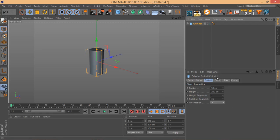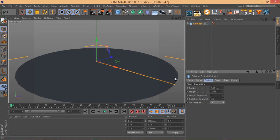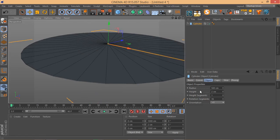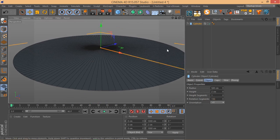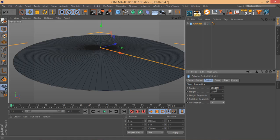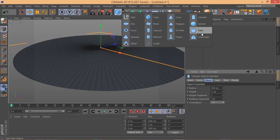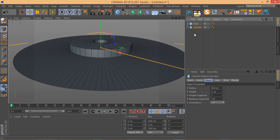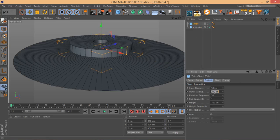First, I'm going to create a cylinder with a height of about 2 centimeters and a radius of about 500 centimeters. I'll set the rotation segments to something like 150. Now the trick is to remember this radius and height, because I'm going to create a tube next. The inner radius for the tube needs to be at least 500 centimeters — we'll go with 550 centimeters for the outer radius.